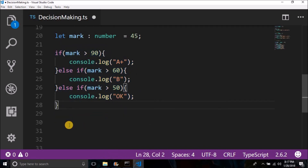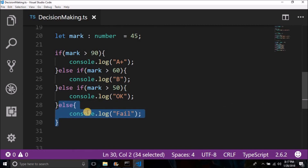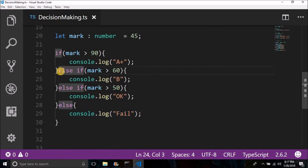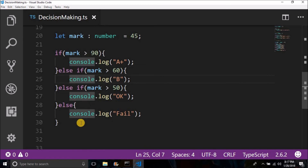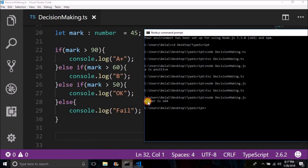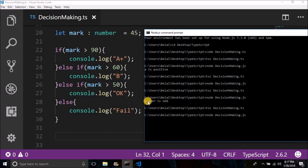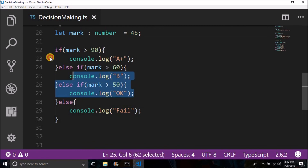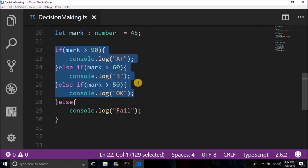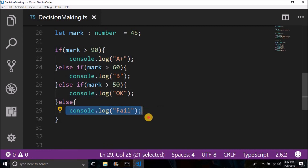Else is optional — you can put it or not. You can put as many else-ifs as you want and any number of conditions to evaluate. Let me show you — you see we are getting 'fail' because the number is 45 and no conditions are true, so we get 'fail' as the output.